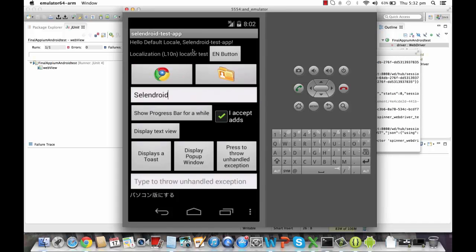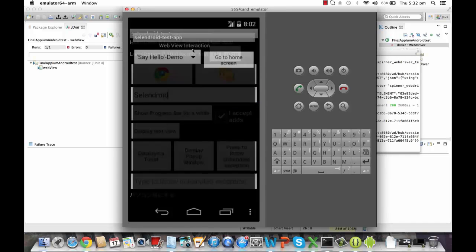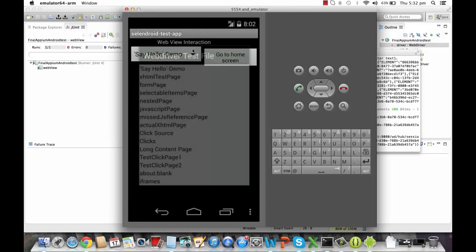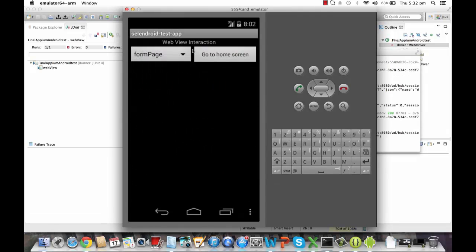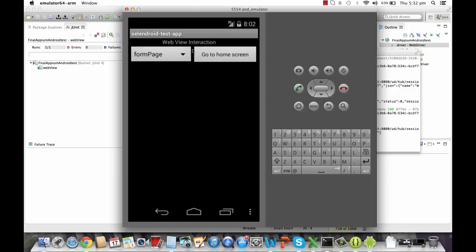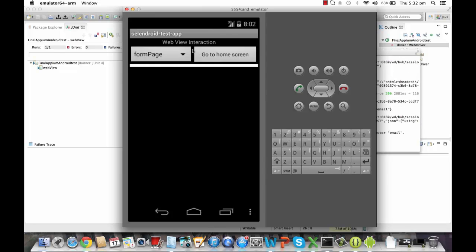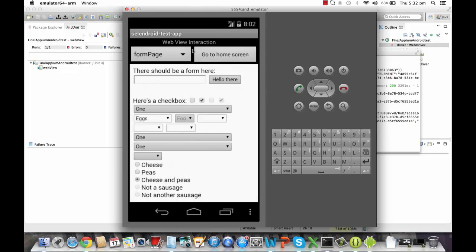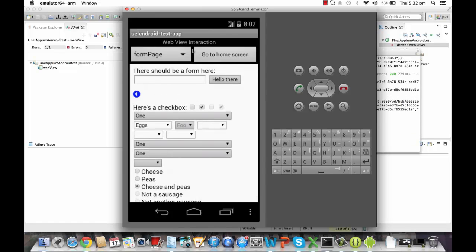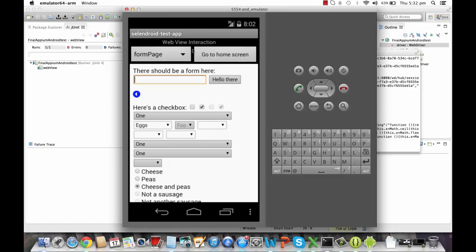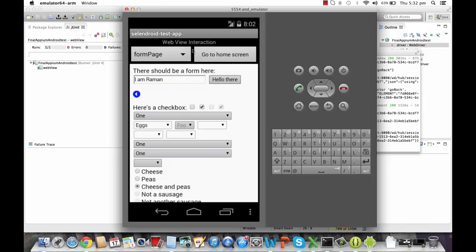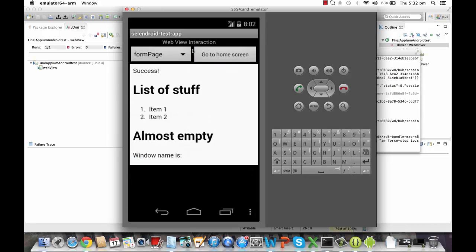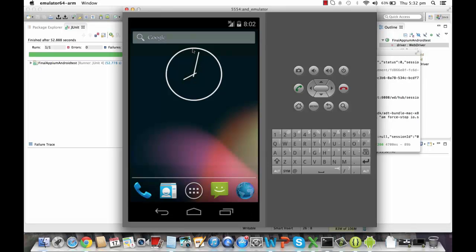It's typing Selendroid. Clicked on the Chrome icon. Go on to the next page. Click on this tab. Selected the form page. And then inside this, it should type something and click on hello there. And then it will go back to the home screen. So this is the entire test. You can see, again, this test is a combination of native and hybrid because web view is also available in this as well as the native elements are also available in this. So this is how everything was done with the help of Appium itself.